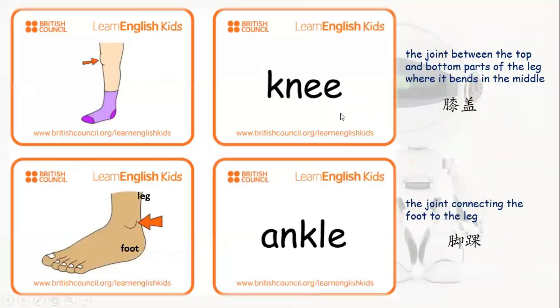Knee. Knee is the joint between the top and the bottom parts of the leg where it bends in the middle. 这个部分叫做膝盖。